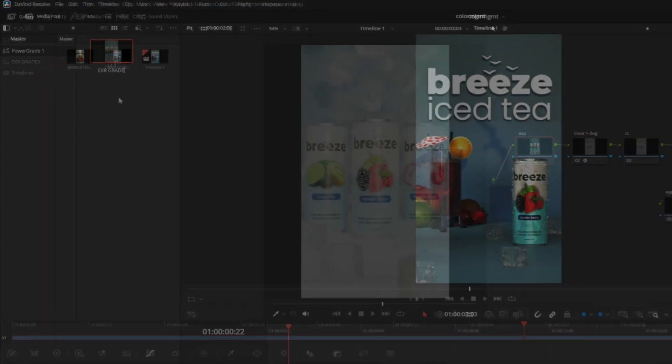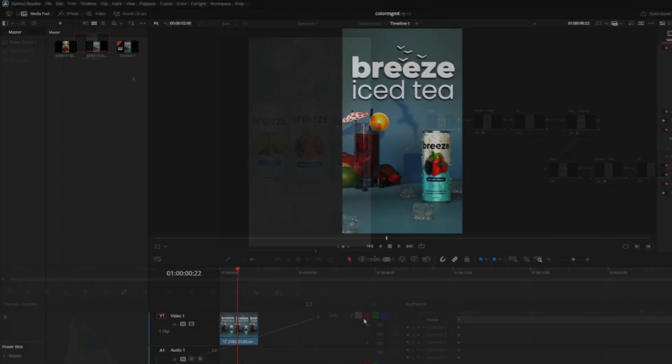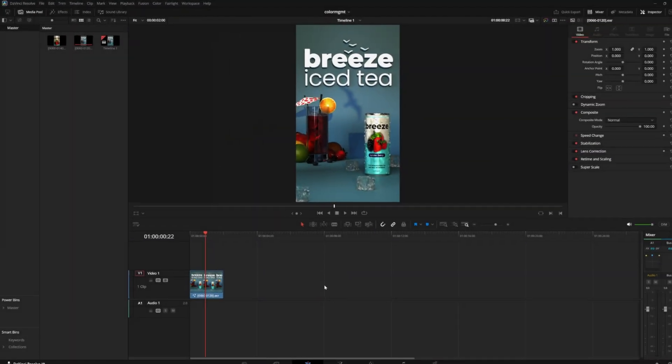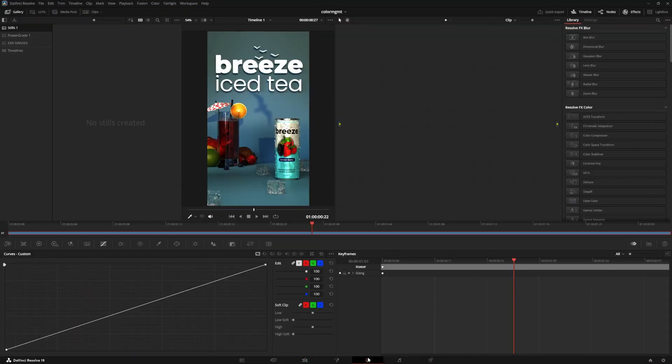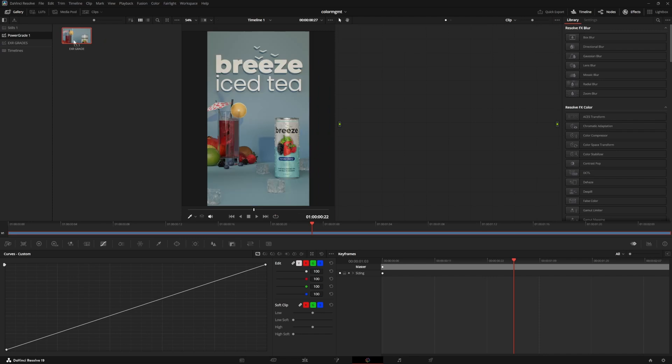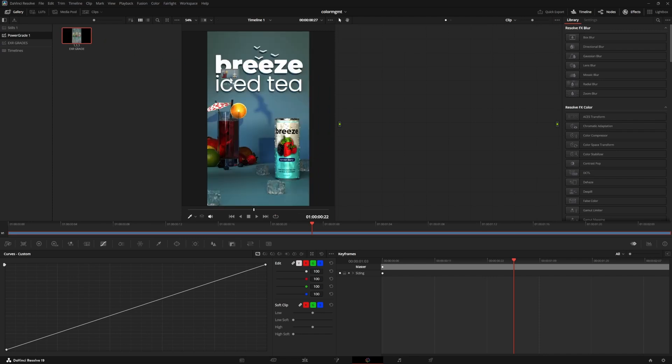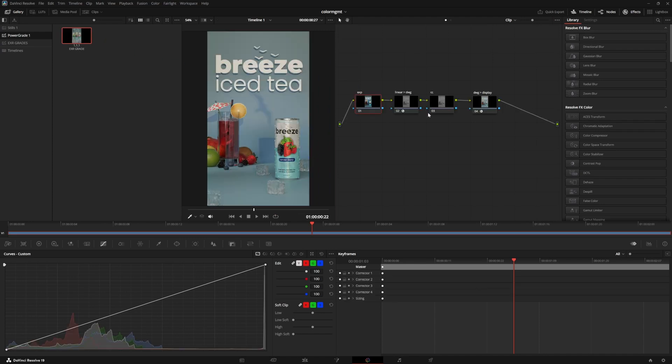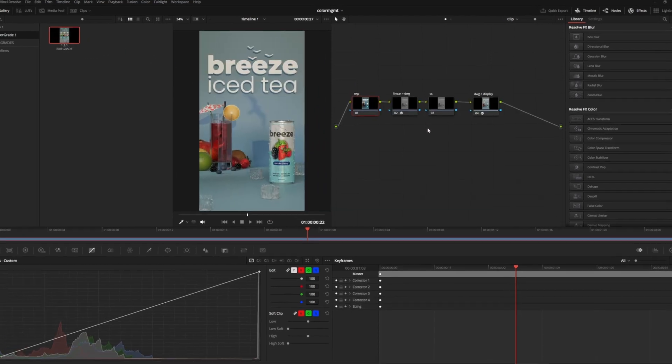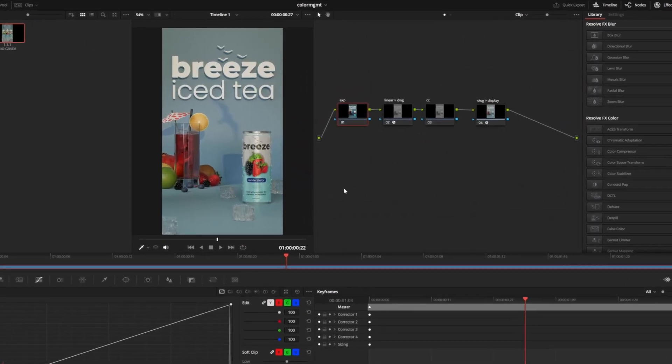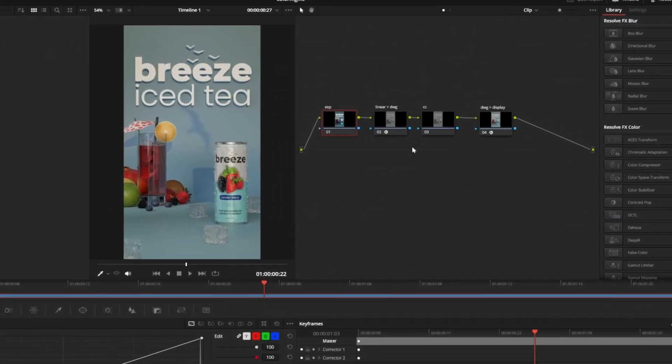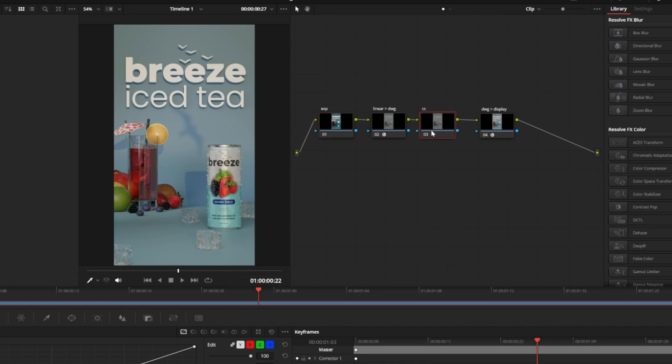I can double click under the numbers here to rename this one to EXR grade. So if I have another EXR render I want to work on, all I need to do is open the color page, go to the power grades tab, and drag the EXR grade into my node workspace. Now I can instantly start finding the right exposure and developing the grade I want. The color management is already handled, and we can just start doing the fun stuff.